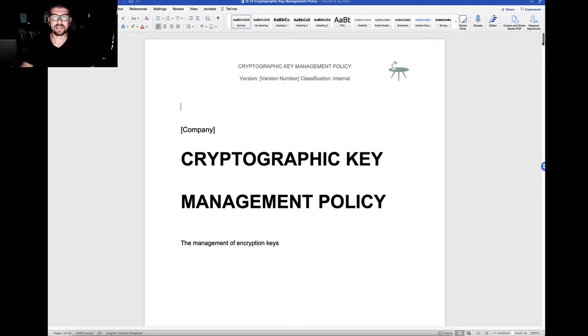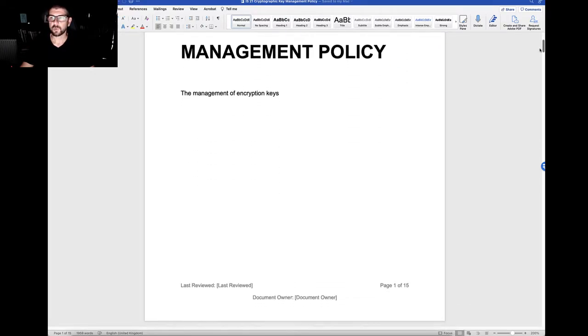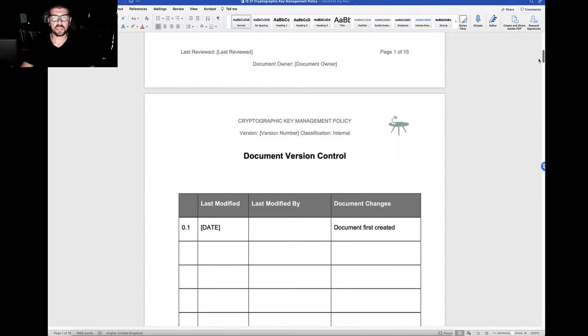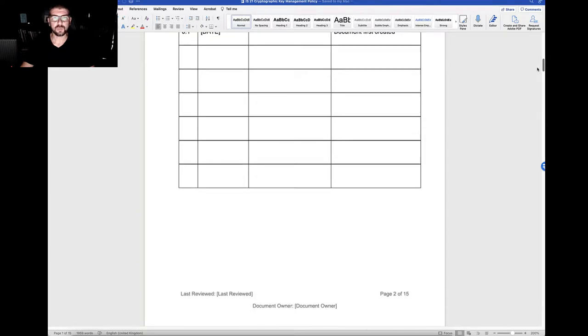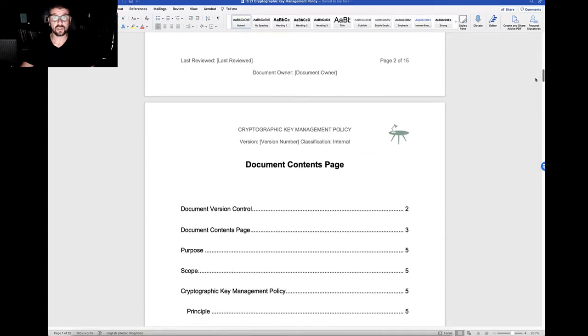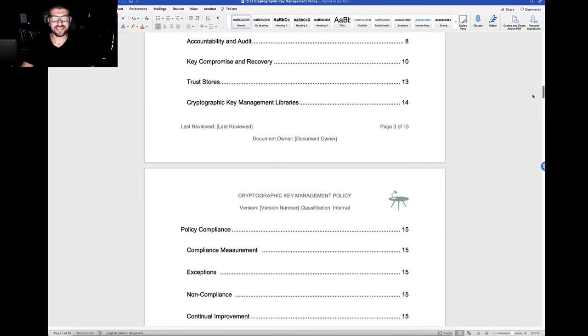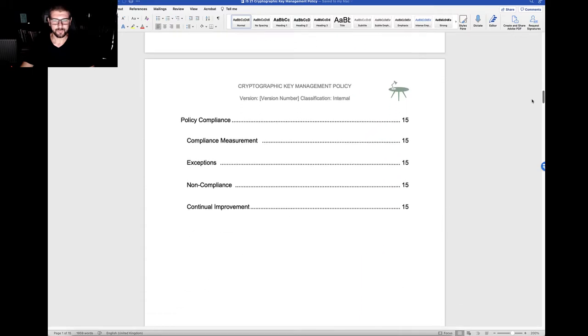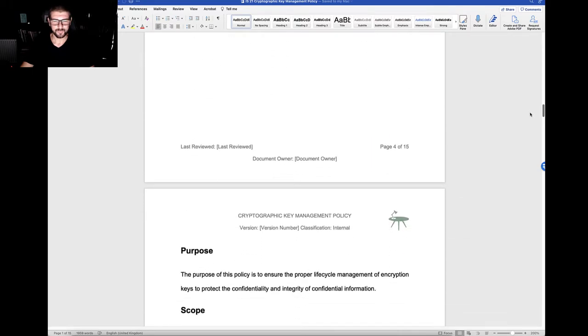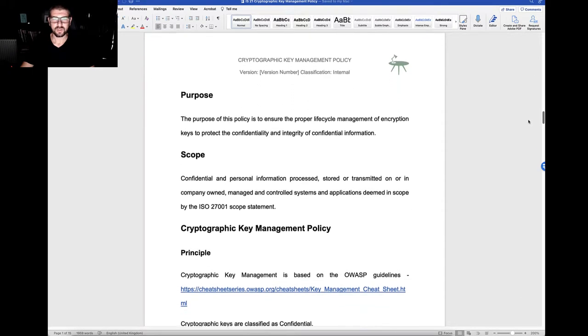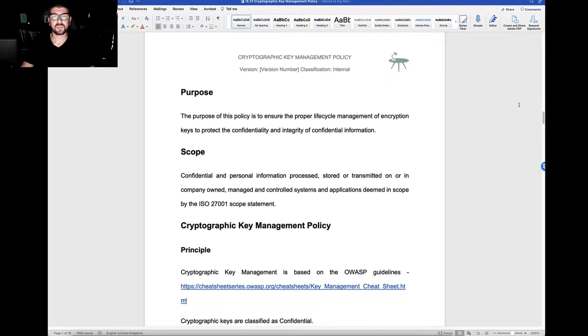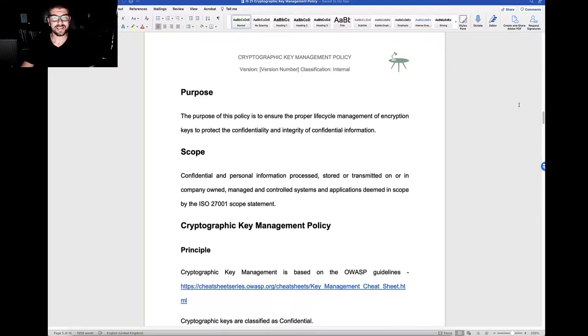Cryptographic key management policy. This policy is going to look at the management and the protection of the cryptographic keys. The purpose of the policy is to ensure the proper lifecycle management of encryption keys that protect confidentiality and integrity of confidential information.